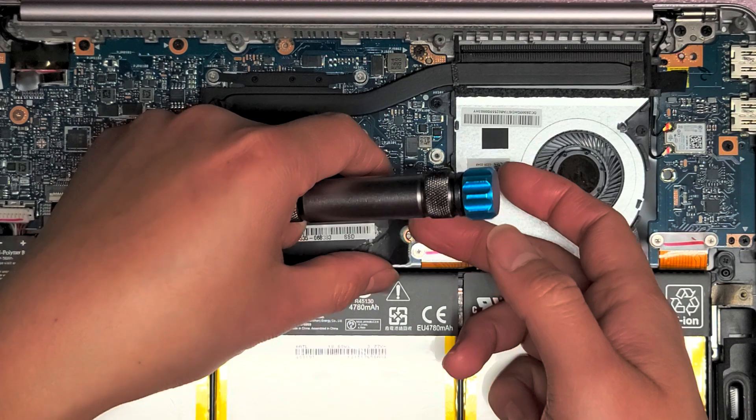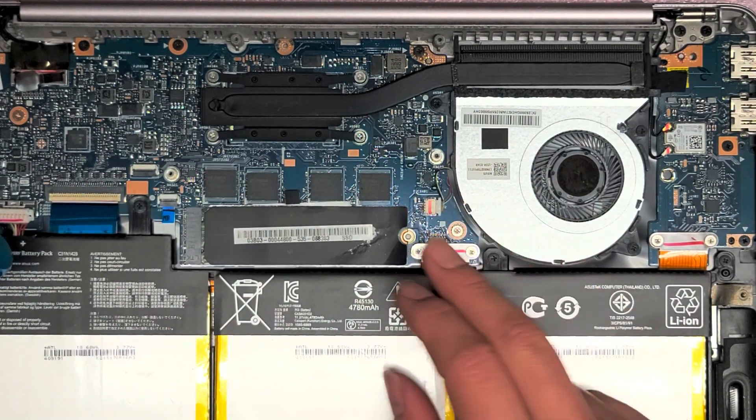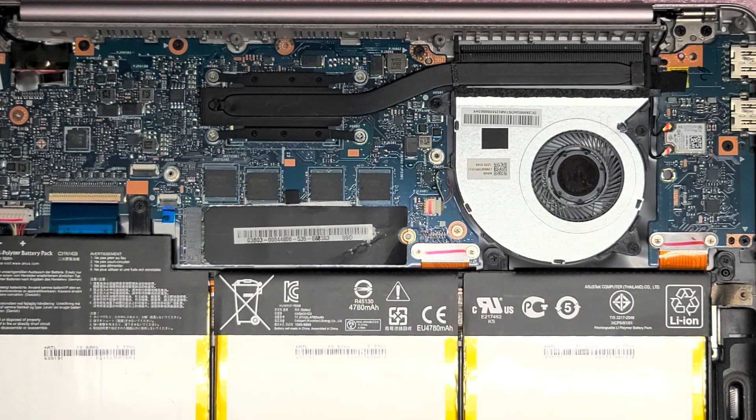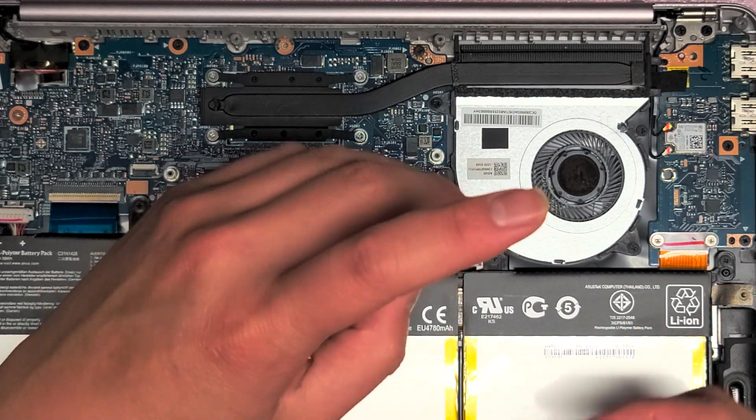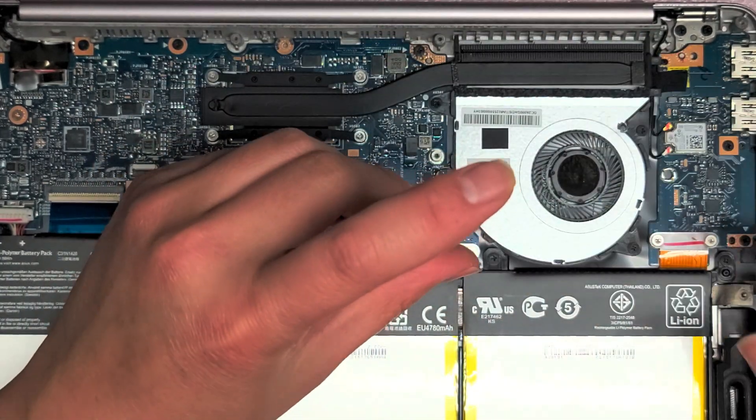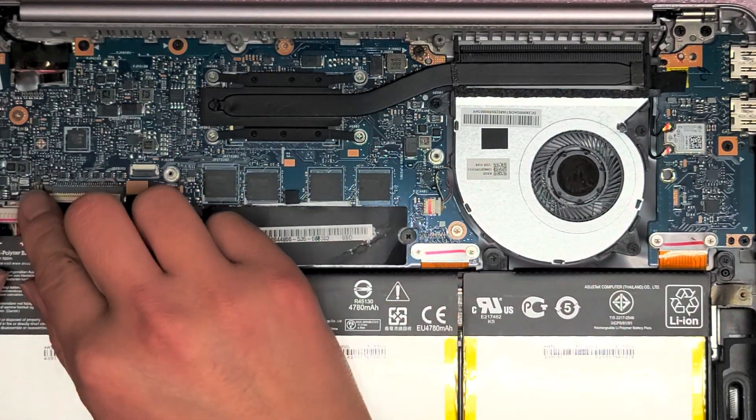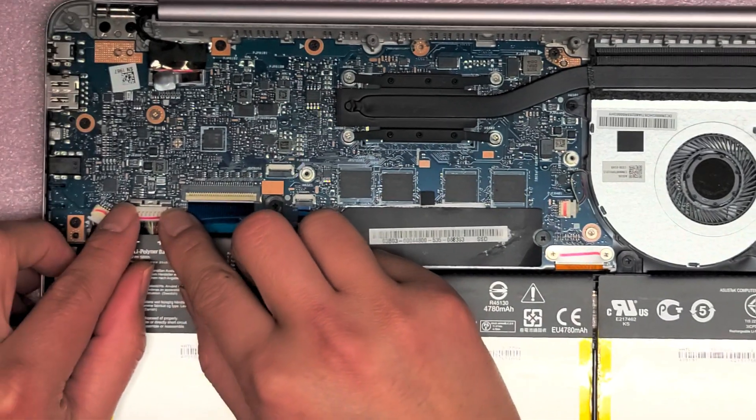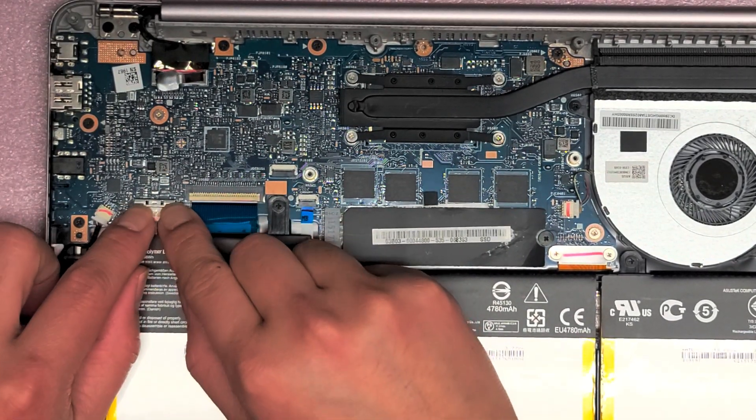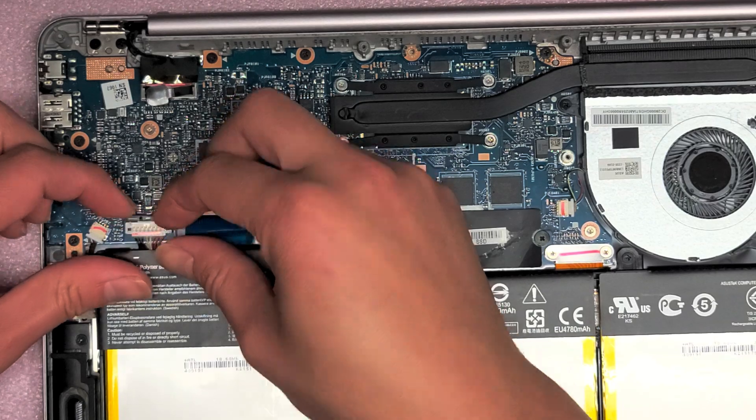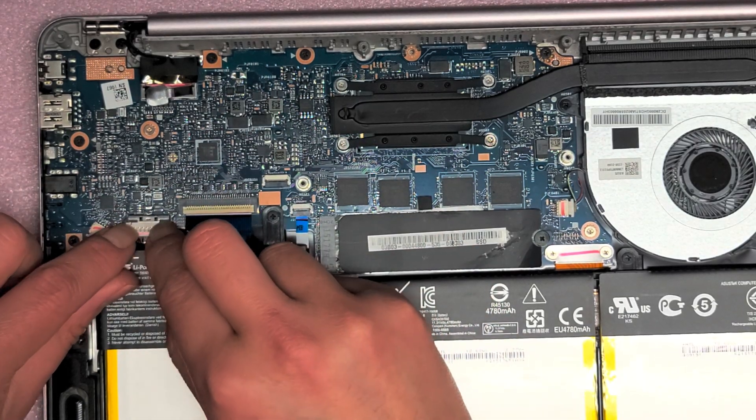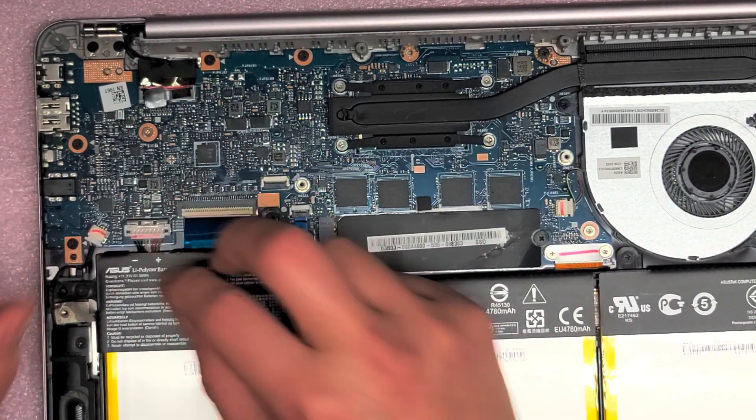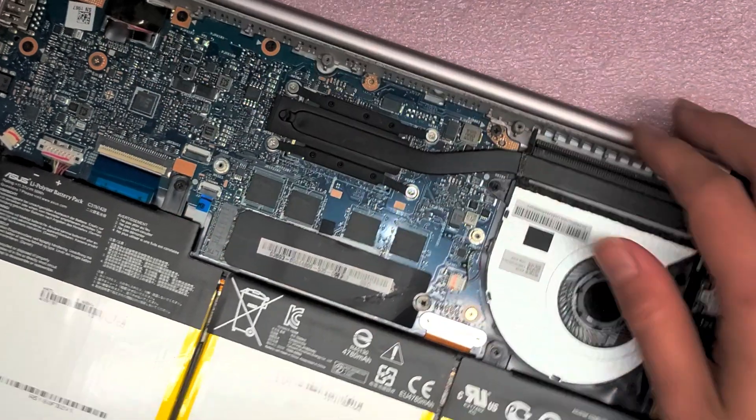I'm just going to reconnect this piece and we'll put this screw back in. I'm going to put the battery back on. The battery, you just line it back up, push it down, and then put that metal latch back over the top. Just like that.